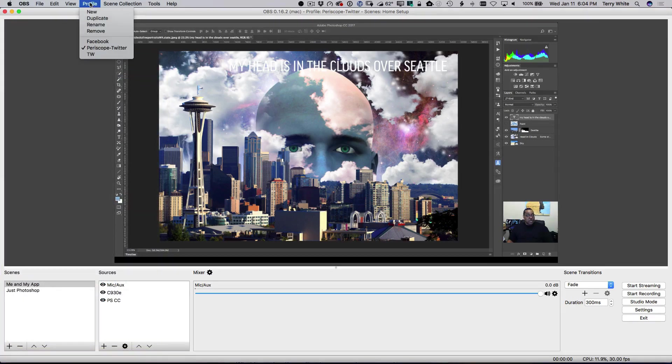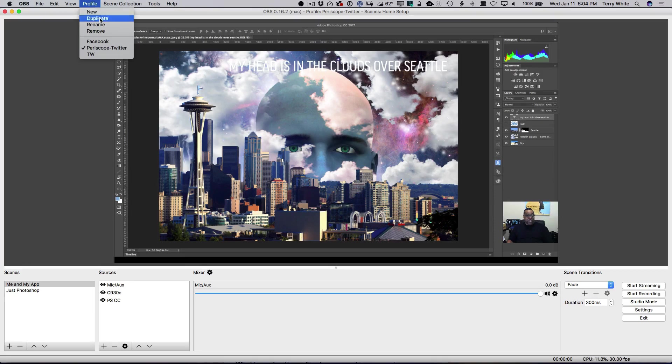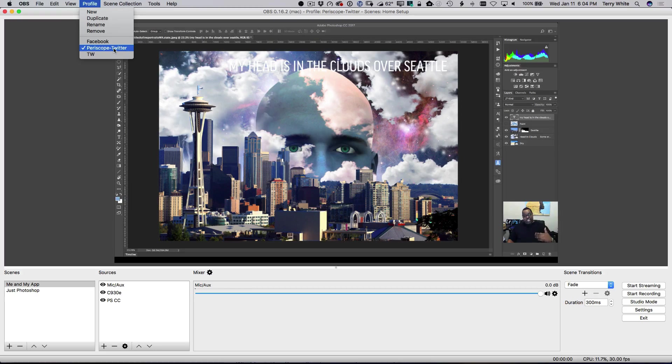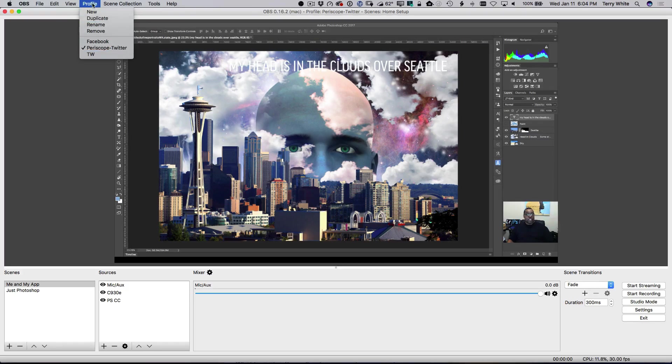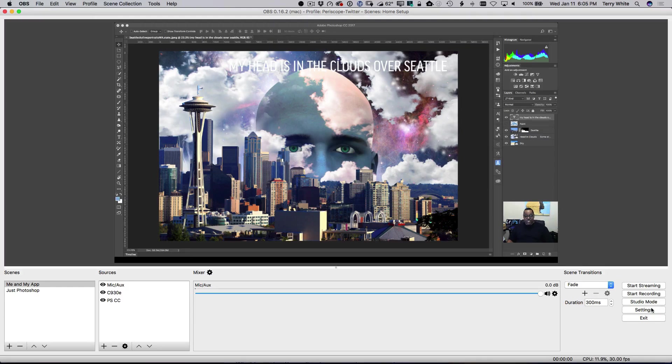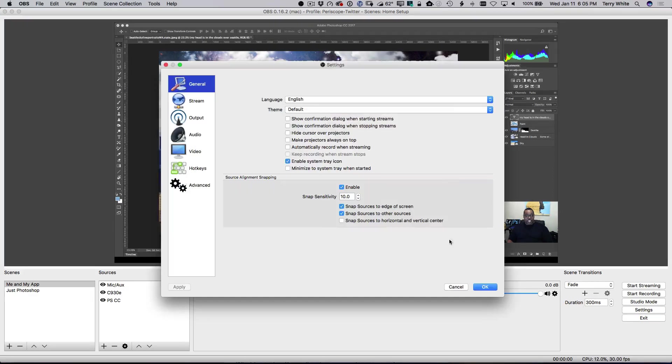Under profile, this would be a good time to create a new profile. And profiles are basically, think of them as names or workspaces for your settings. So, I've got one here called Periscope Twitter. That way, I don't have to keep typing this stuff in every single time I want to stream on Twitter versus Facebook versus whatever. So, you can make profiles for the various streaming servers you're going to be on. You make it before because if you make it after, it doesn't copy all that stuff over unless you duplicate it.